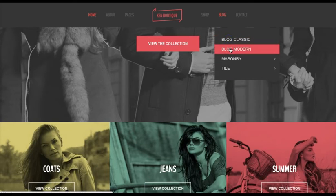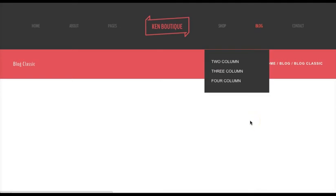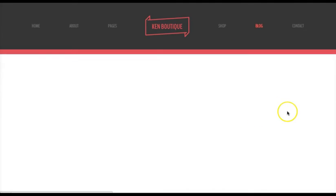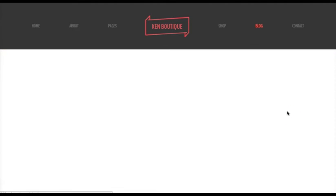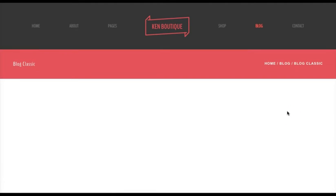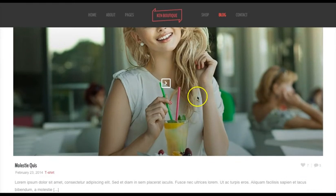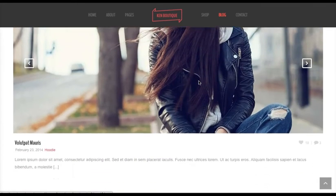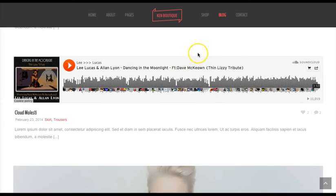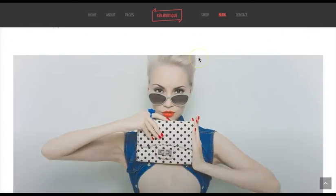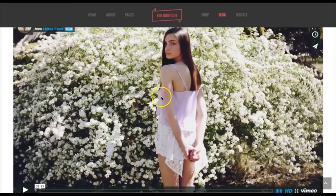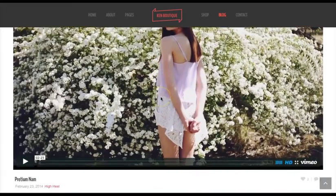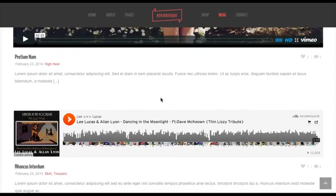We've got a number of blog layouts in here: Classic blog, Modern blog, Masonry blog. There's also video embeds and audio embeds — a little Vimeo video in there, and audio support as well.